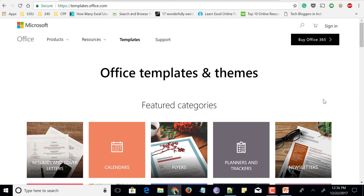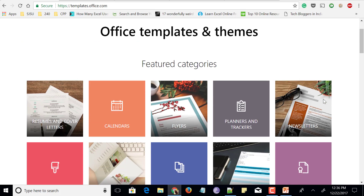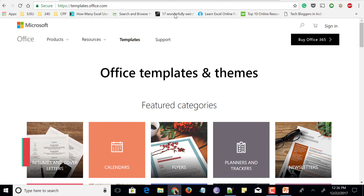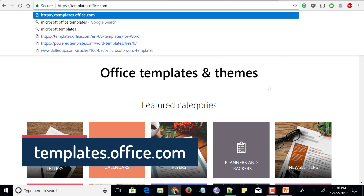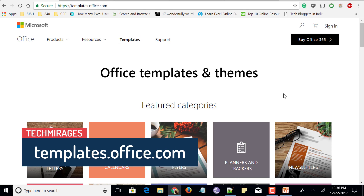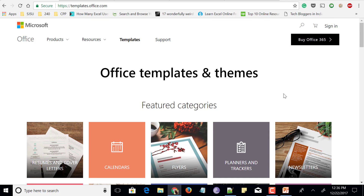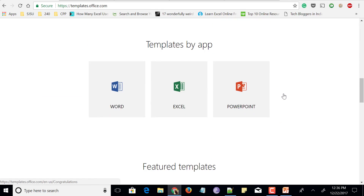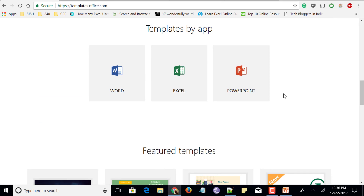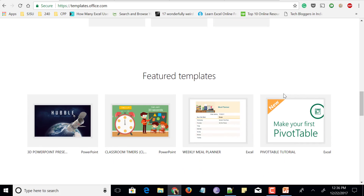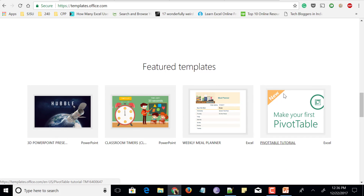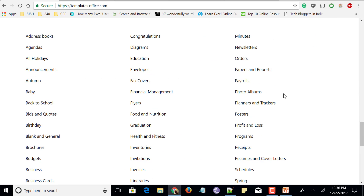First comes a website called Microsoft Office. It is the official website of Microsoft and it has default and featured templates. So head over to templates.office.com and scroll down and you could see something like Office Templates and Themes. It also shows some featured templates and many more. Scroll down and you could find templates by applications like Microsoft Word, Microsoft Excel, and Microsoft PowerPoint, and you could see a lot of categories.